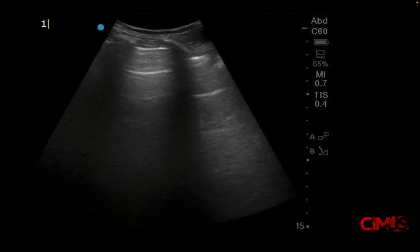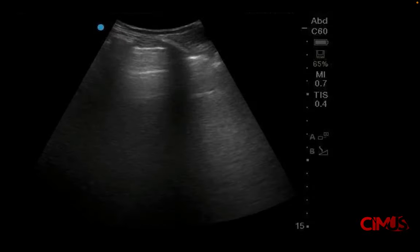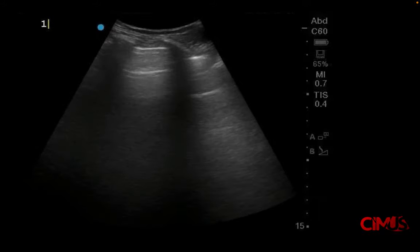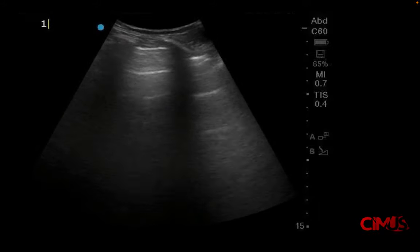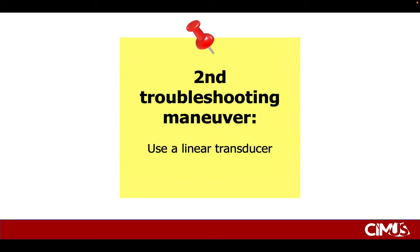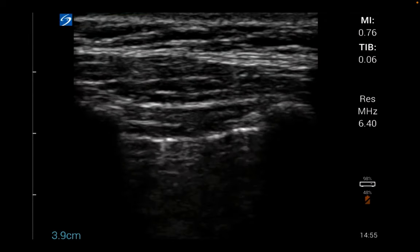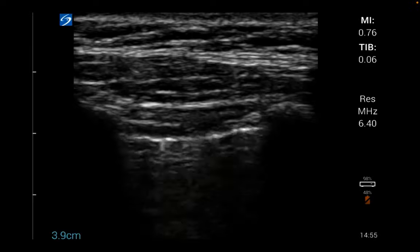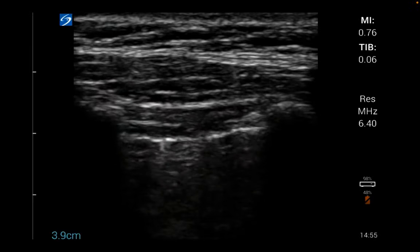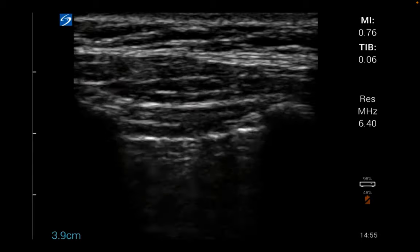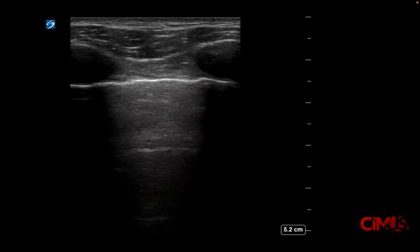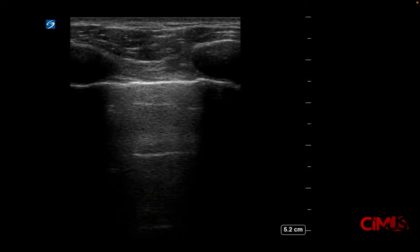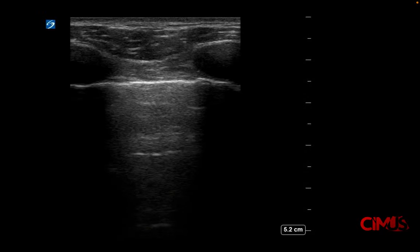Unless you can readily see lung sliding in a clip with a lot of depth, if there's any doubt at all, decrease the depth. If you still have trouble visualizing, the second troubleshooting maneuver involves switching to a linear transducer. Here's an example of a patient with clear lung sliding readily visualized with a linear transducer, compared with a clip of a patient with pneumothorax where there's no sliding visualized.